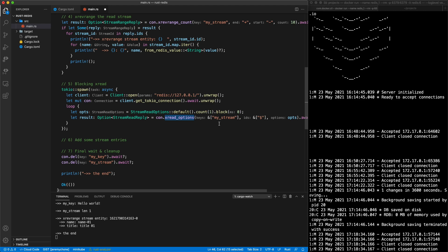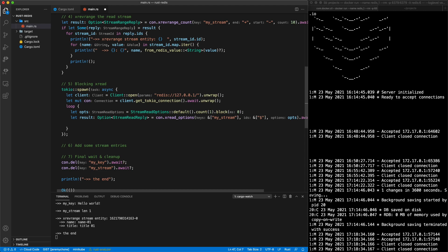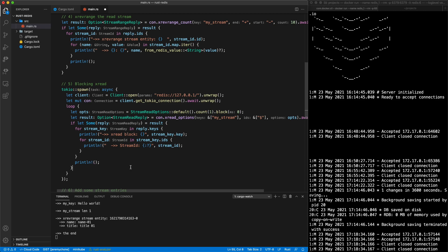With this new connection we create a loop and do an XREAD on my_redis_stream with a dollar sign, meaning we want new entries after this read executes. The options are count of one and block of zero, which means no timeout. We await the result, get a StreamReadReply, and iterate — getting multiple keys because you can XREAD on multiple streams — then for each stream key we get the IDs as before and print the debug output.